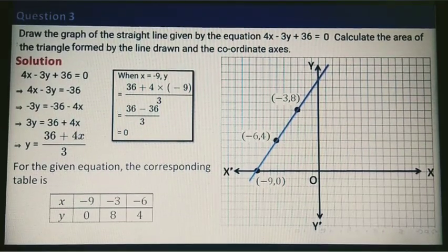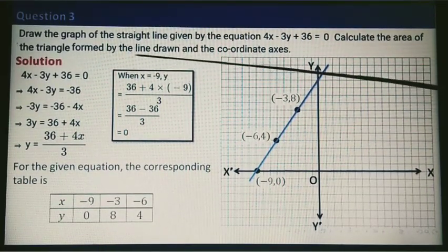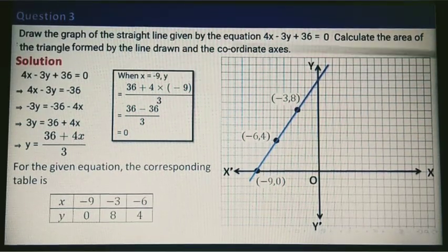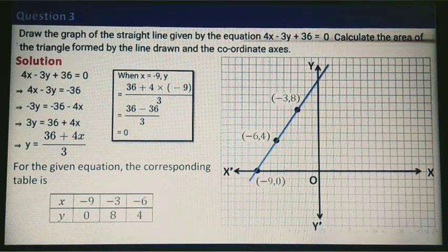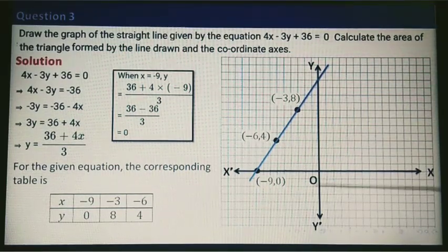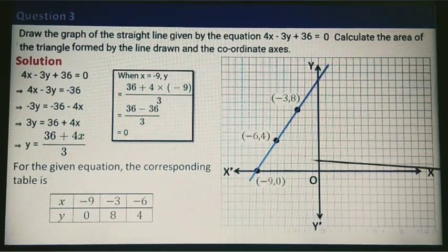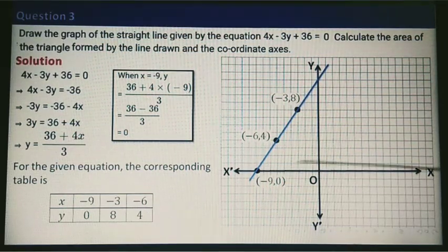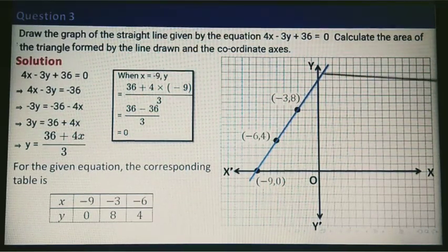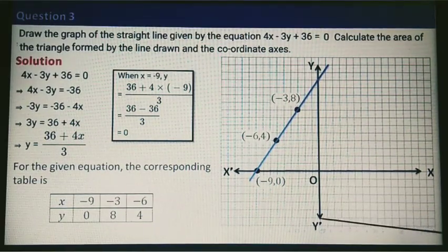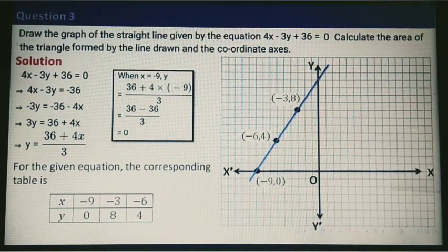Now you are asked to calculate the area of the triangle formed by the line drawn — that is this blue line — and the coordinate axes, meaning the x-axis and y-axis. So basically there is a triangle, and they are asking you to find its area.